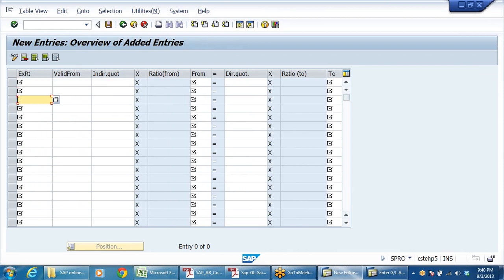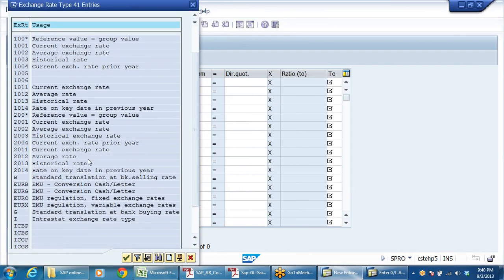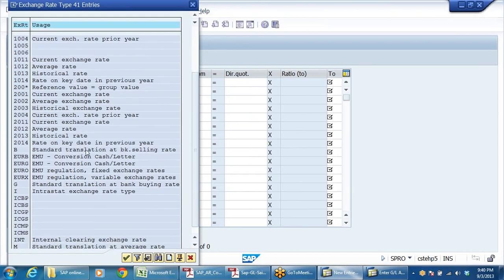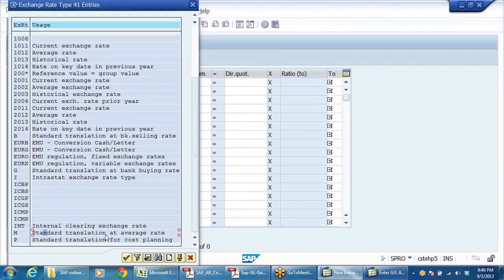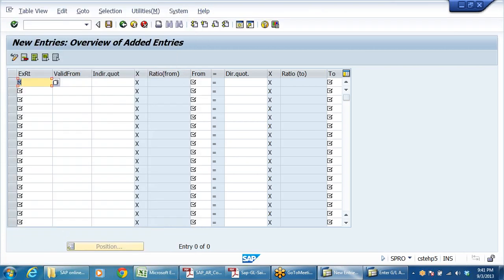Here I need to see new entries. There are different types of exchange rates - exchange rate type. One is average exchange rate, bank rate, market rate, so many things are there. Let me take the average rate - standard translation at average rate. That may be the day average, week average, or month average. Both situations we will check. Standard translation at average rate - this is M.